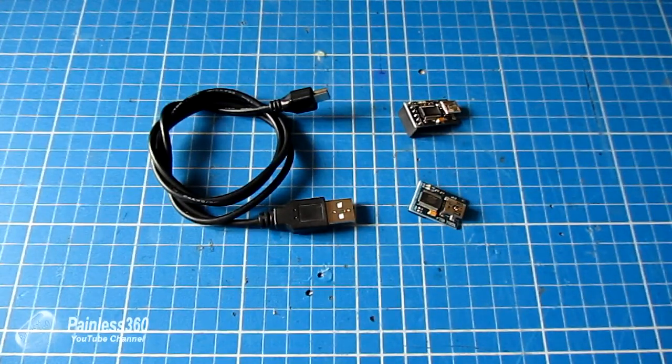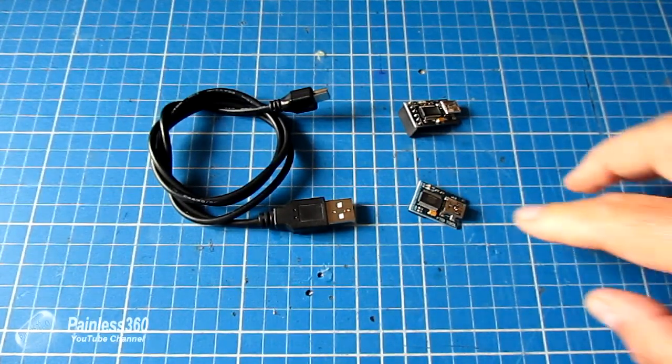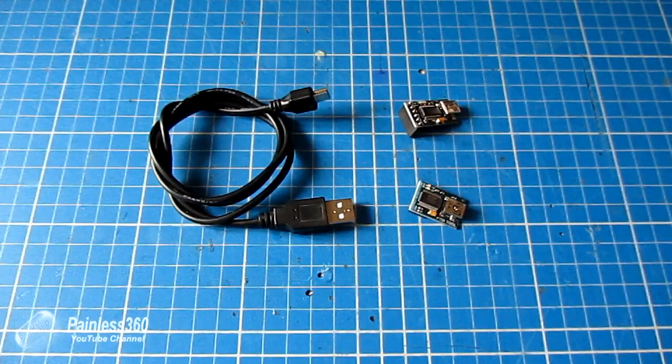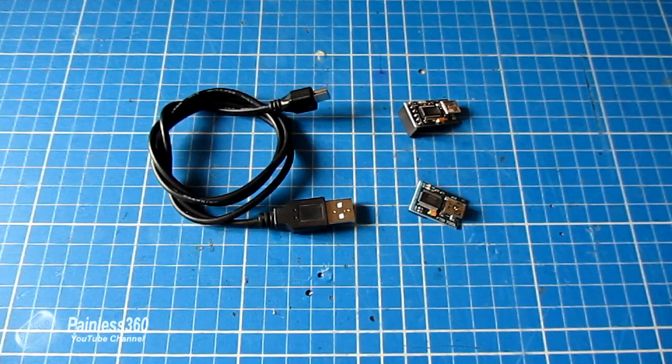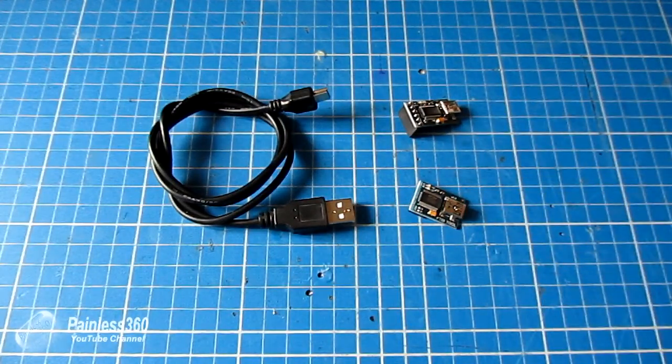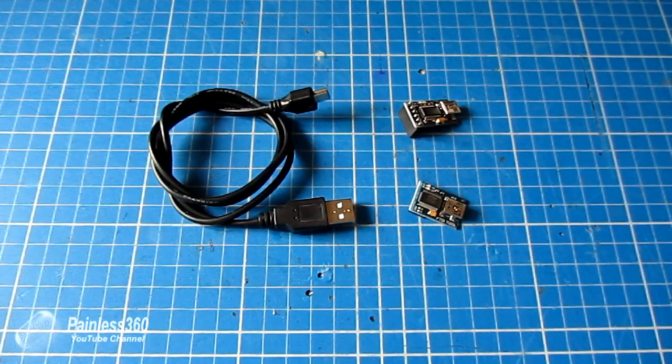So tip of the day: get one of these and stick it in your spares bag. If you don't need it, fantastic. The day you do, it'll be worth its weight in gold.